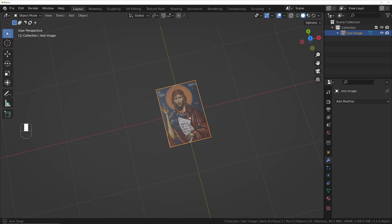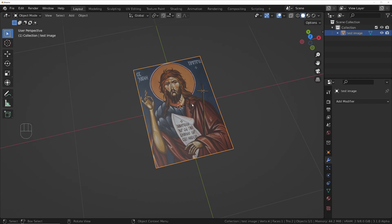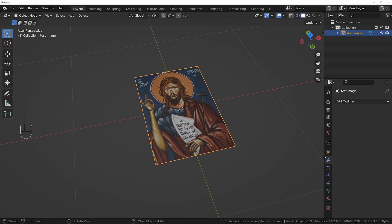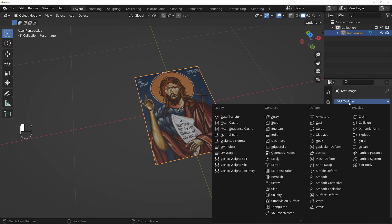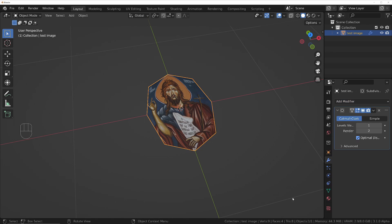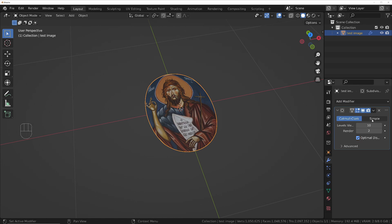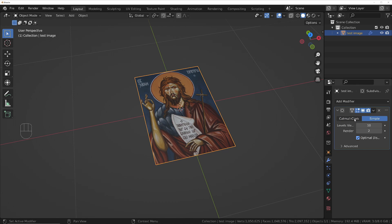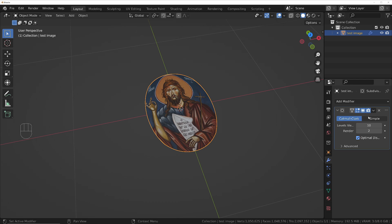What we'll do now is displace it using that image. Go to the Modifiers and add a Subdivision Surface, give this 10, and we'll change it to Simple Mode.